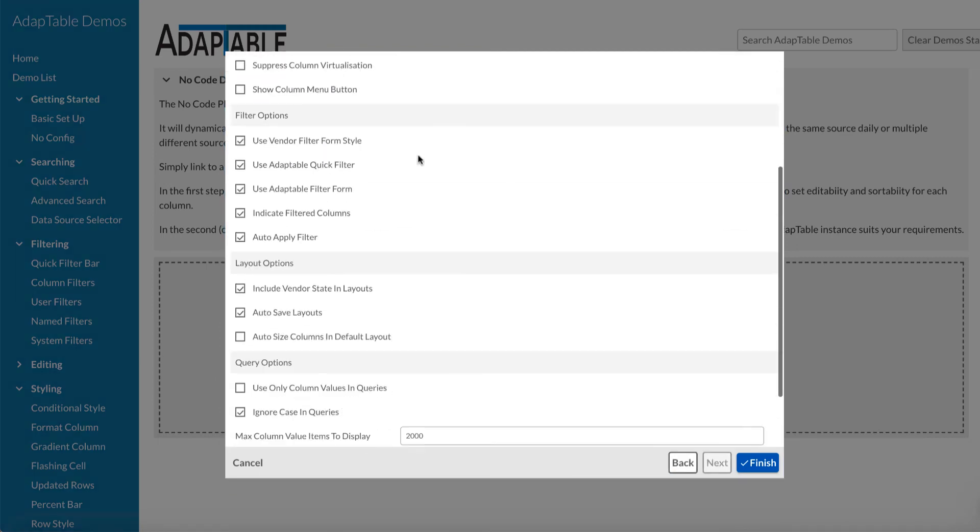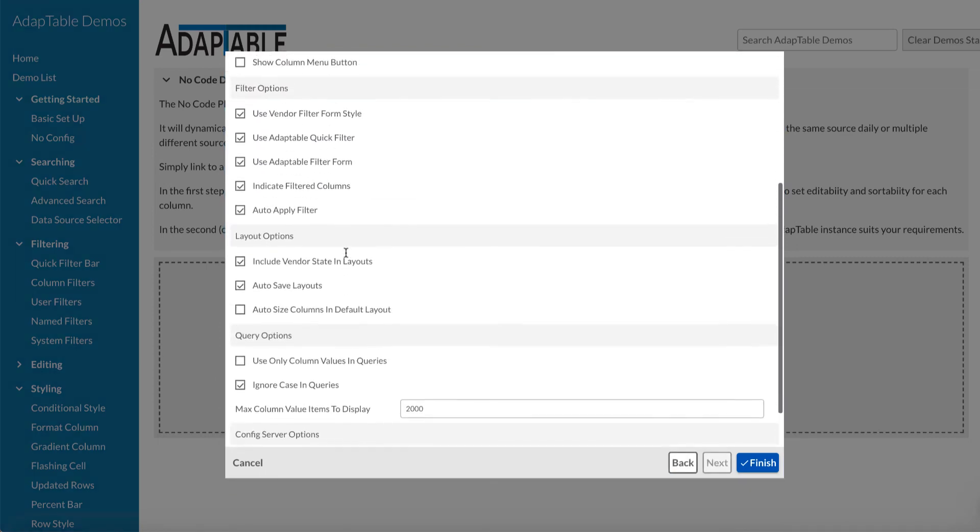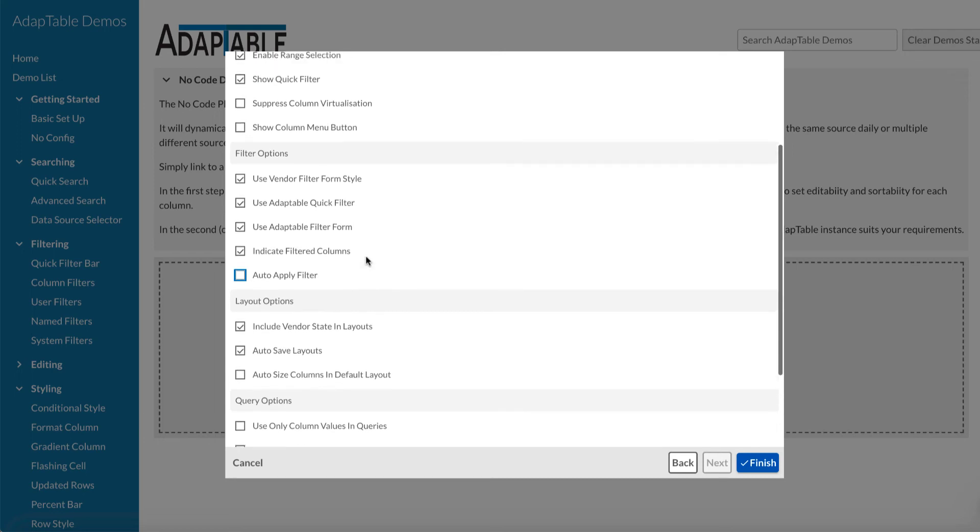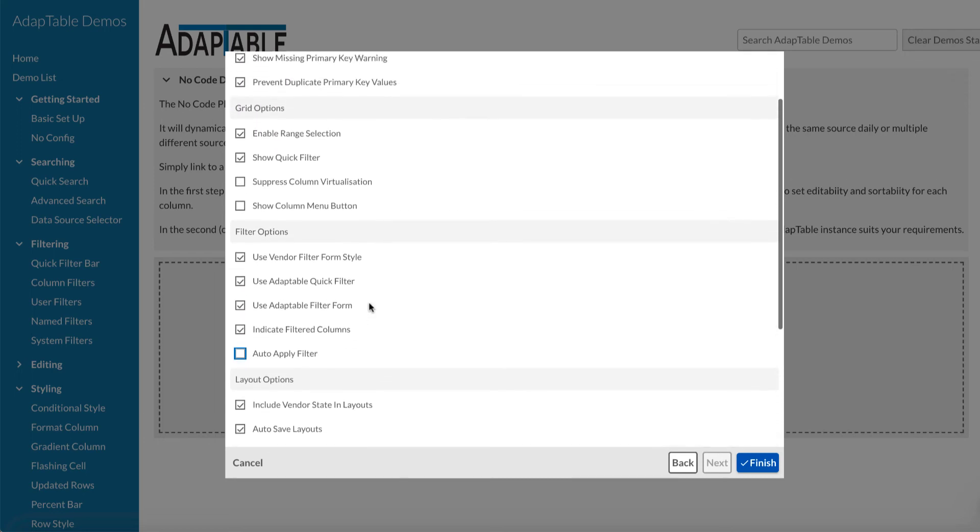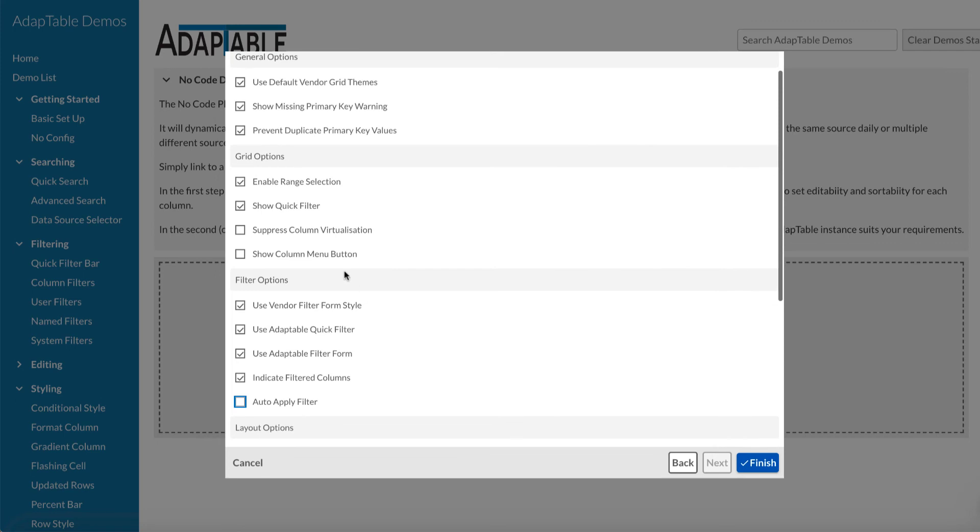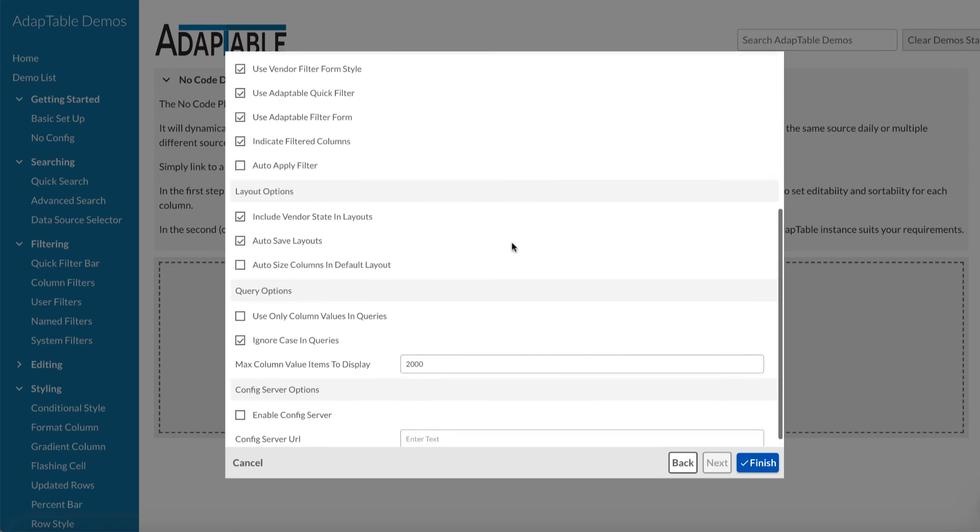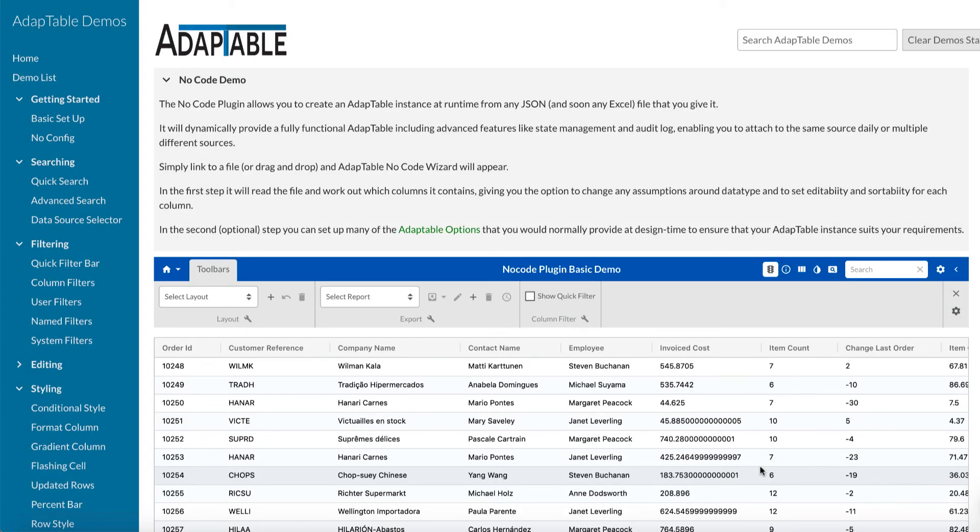And, as I say, there's lots of options you can change. So, for instance, I don't know what should we change. Auto-apply filter. Yeah, let's have that. Let's turn that off. So rather than applying your filter immediately, you have to have a button to do it. And, I don't know, let's say we're not going to show the quick filter. So, there's lots more options you can choose from. We finish there.